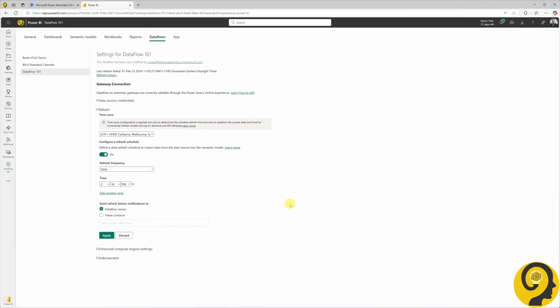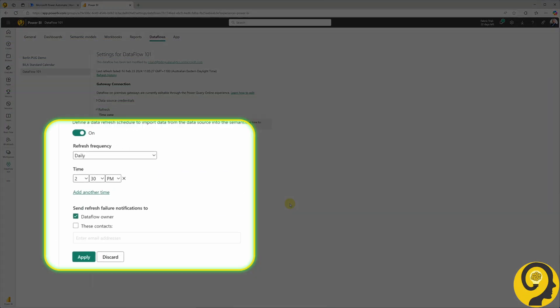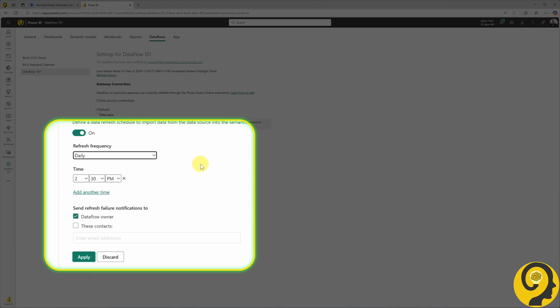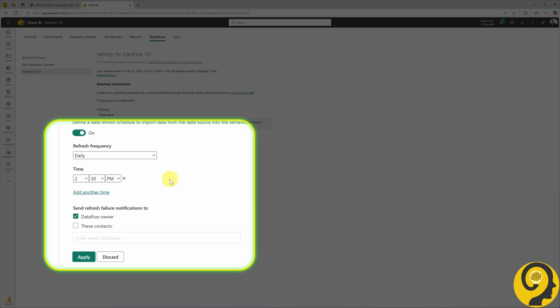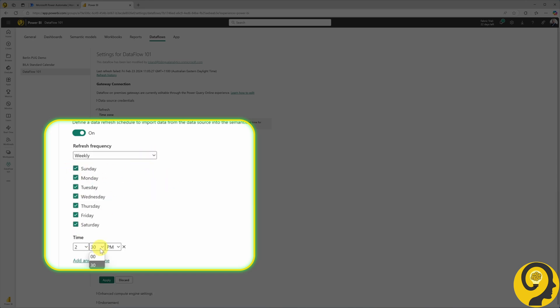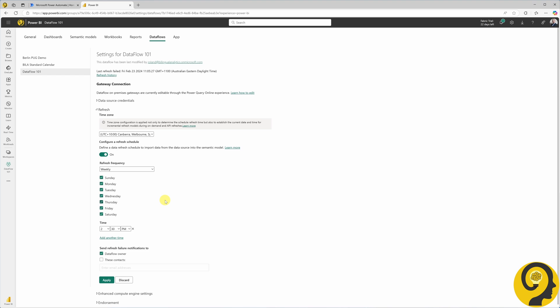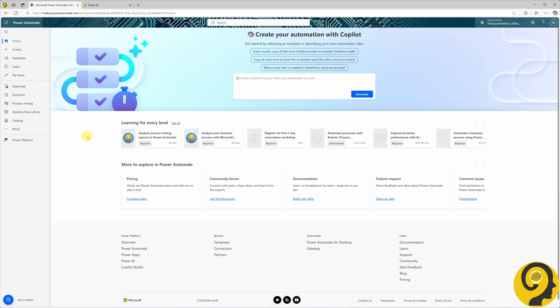We will start with a scheduled Dataflow refresh automation. If you've worked with Dataflows before, you know that Power BI offers only two options to configure a refresh schedule: daily or weekly. For daily schedules, you can only choose limited times on the hour or half hour. For weekly schedules, you can select days of the week but the same restrictions apply to the timing. This isn't a very flexible setup as there are many refresh needs that fall outside of these limitations. That's where Power Automate outshines the default Power BI options.